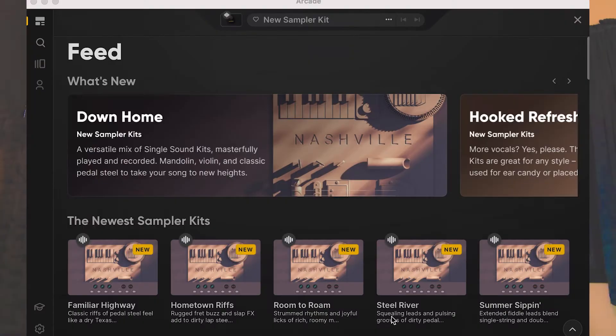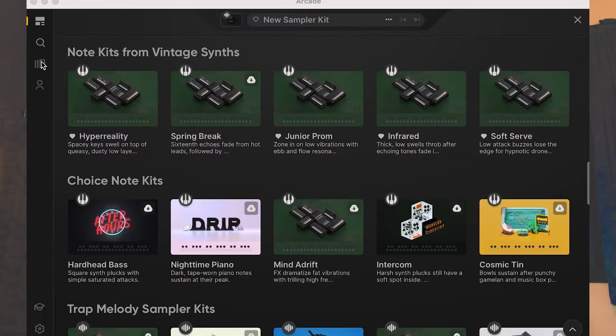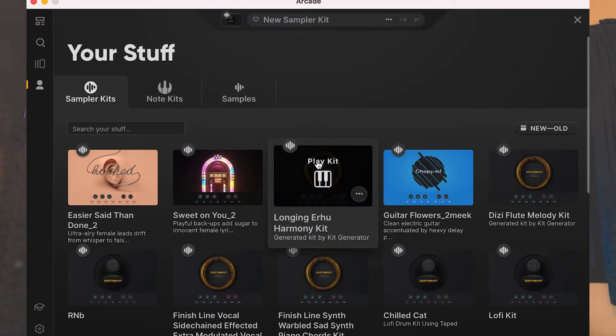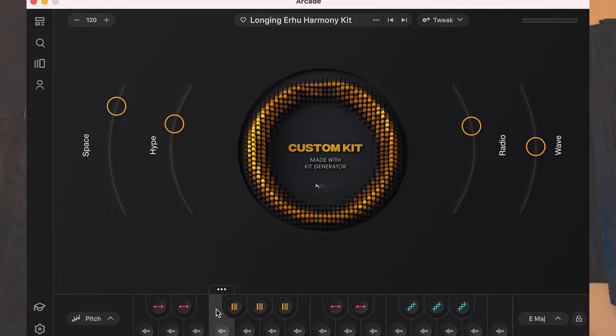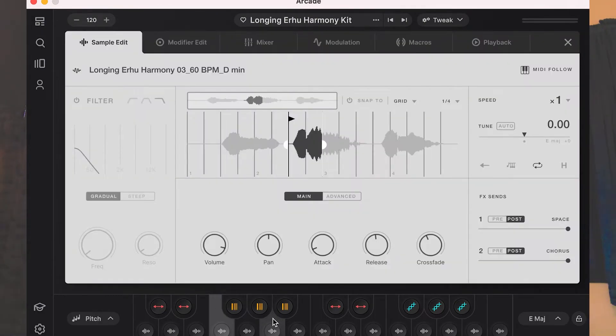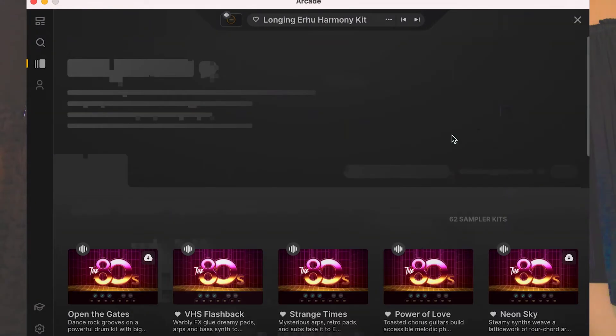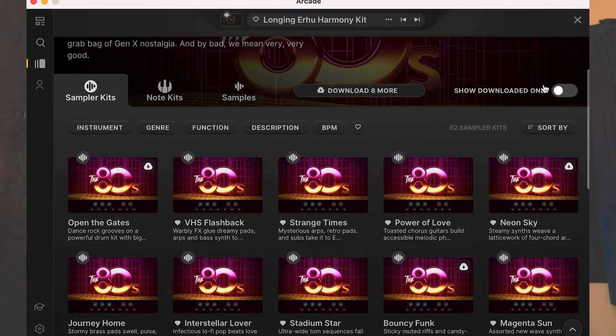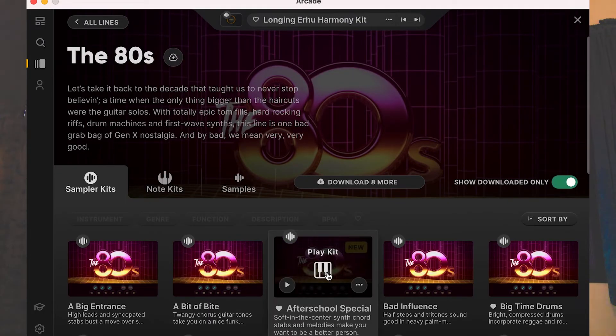Please also try Arcade for 30 days for free. Arcade is another plugin by Output — it's a sample library and sampler VST with a lot of instruments within it. I use it for most of my beats. Go ahead and get that, and also watch my video on how to install Arcade in GarageBand. I love Output products.